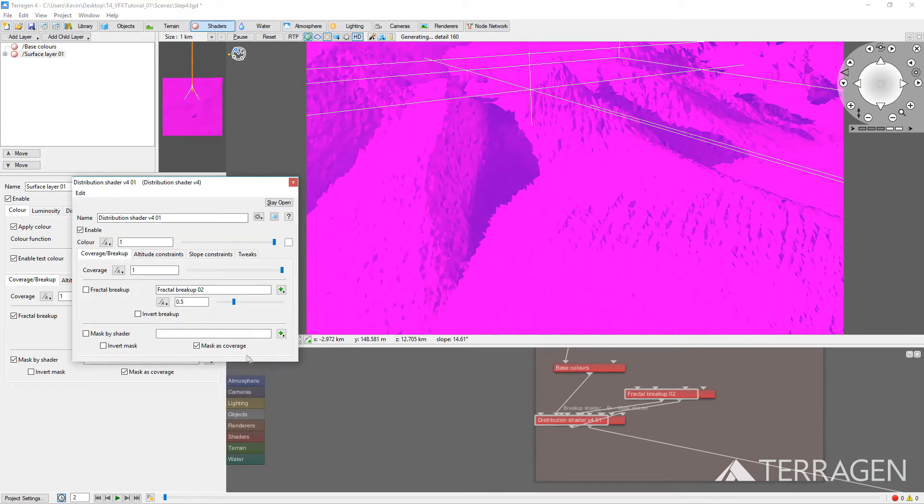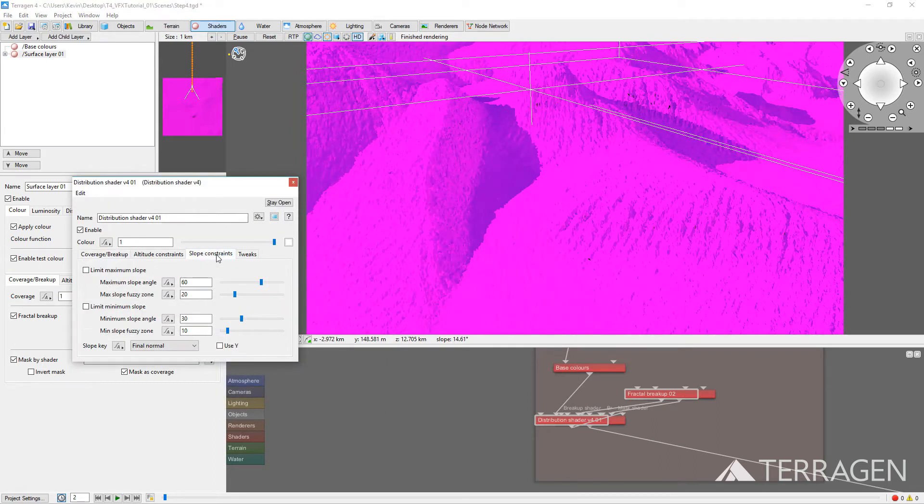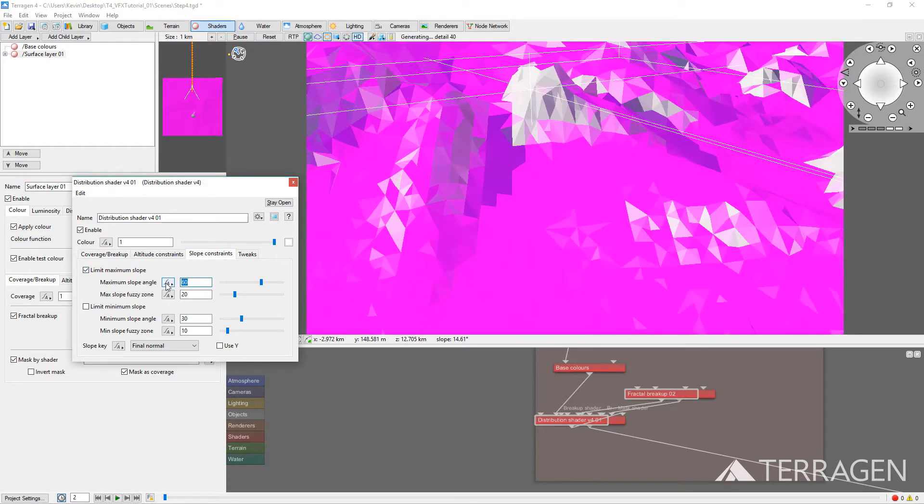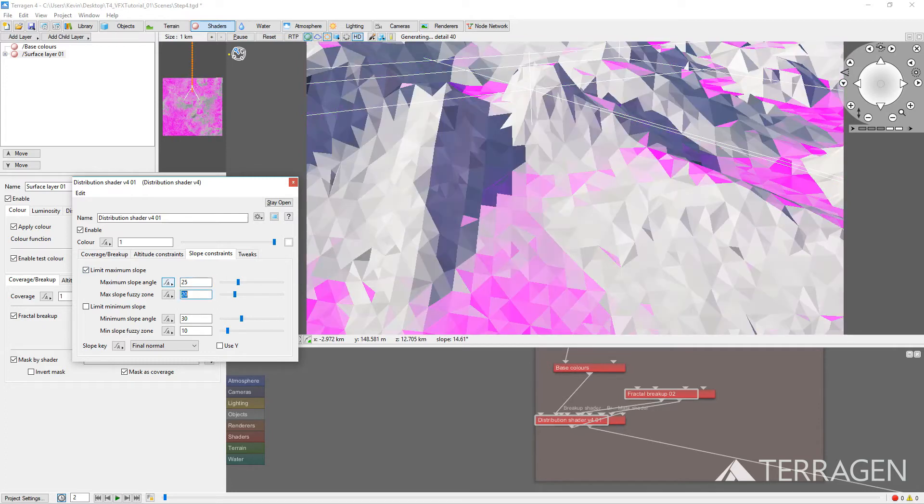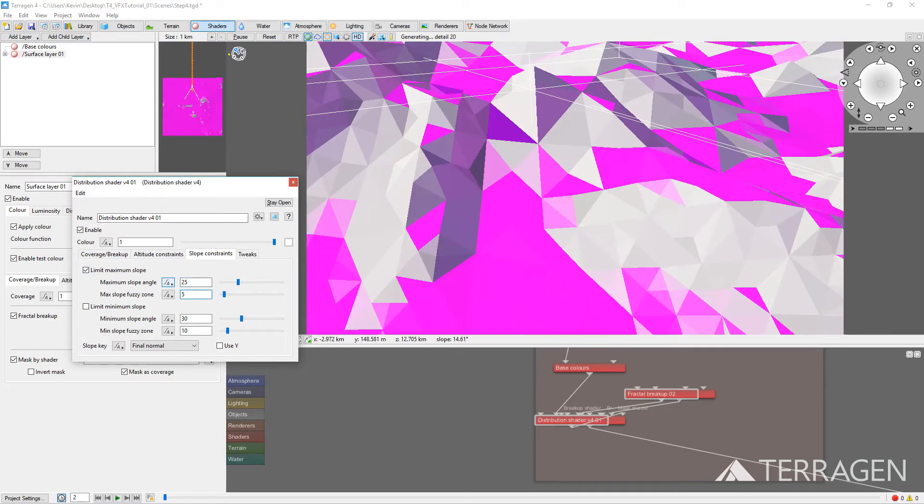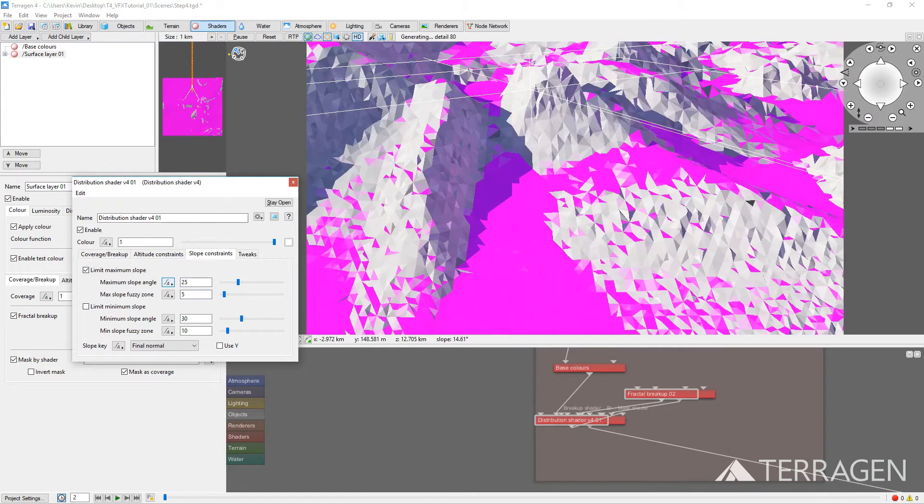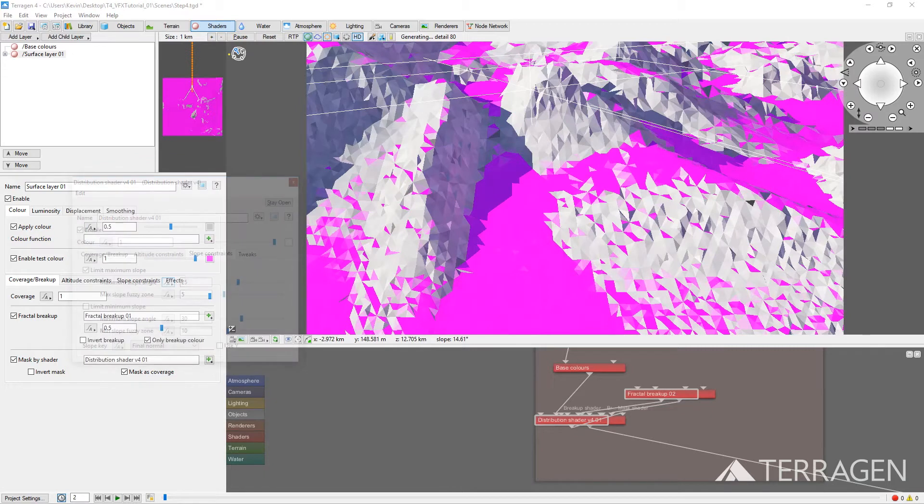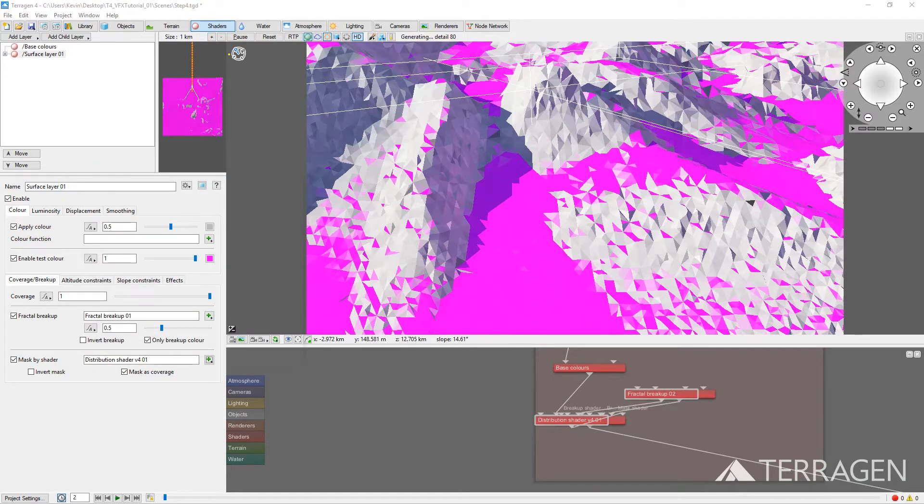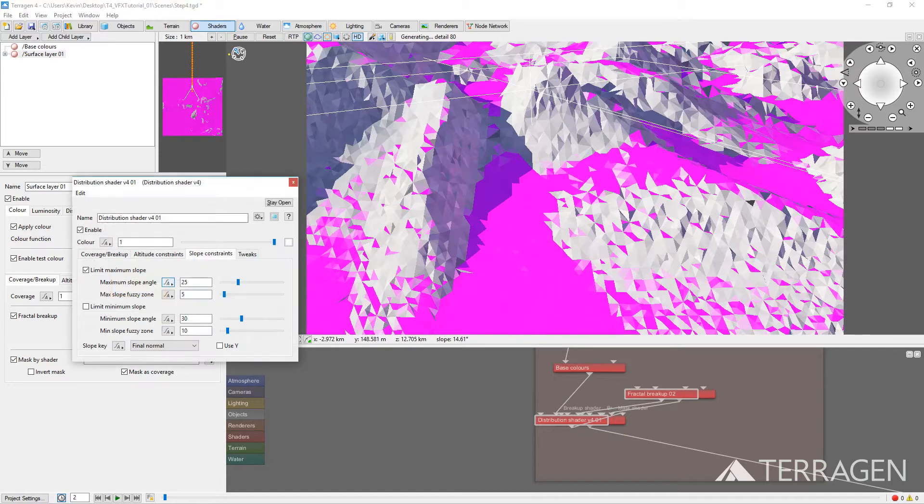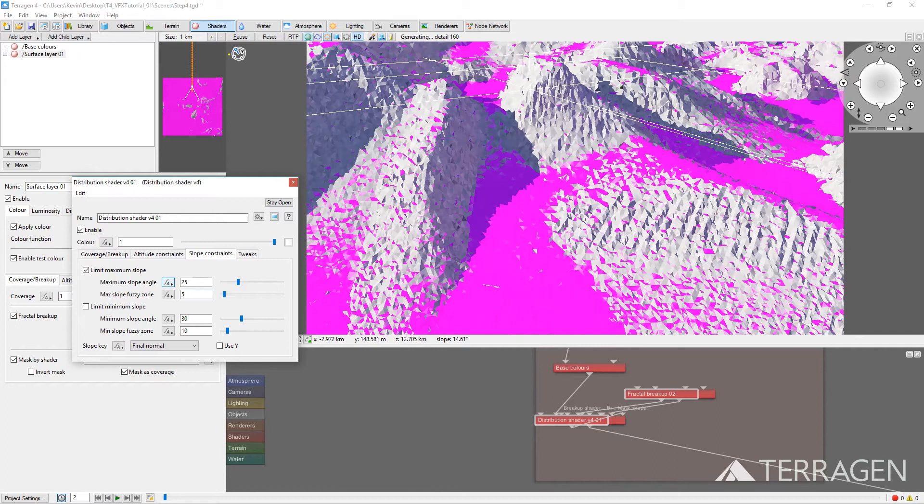Click on the Slope Constraints tab. Then enable the Limit Maximum Slope checkbox. Change the Maximum Slope Angle value to 25, and the Maximum Slope Fuzzy Zone value to around 5. Alternatively, it's worth noting that we could have entered the slope limitation values directly under the Surface Layer's Slope Constraints tab.